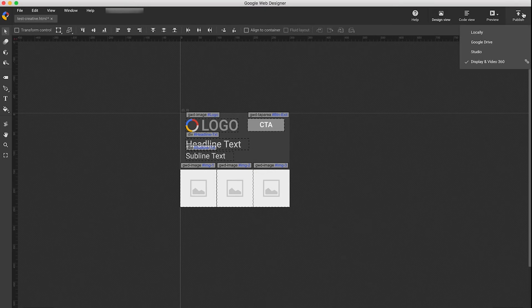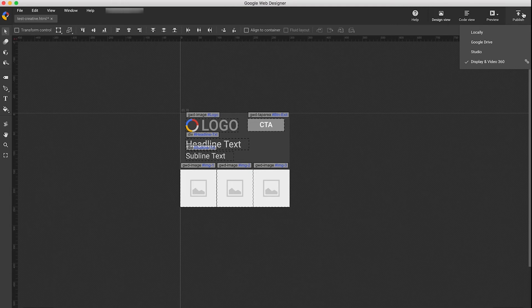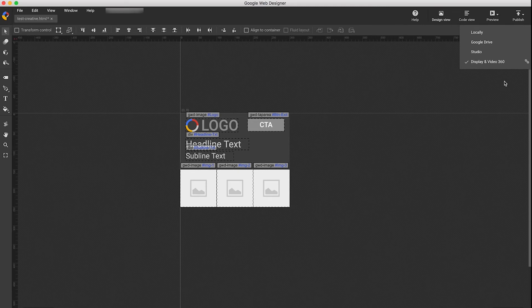Now that your creative has been published, a link icon will appear in the Publish menu. This means that your creative is linked to a creative in Display & Video 360.